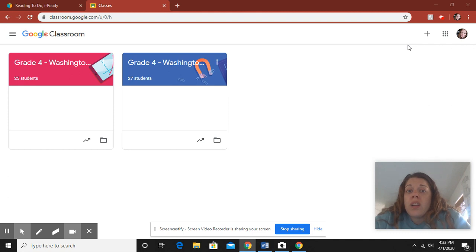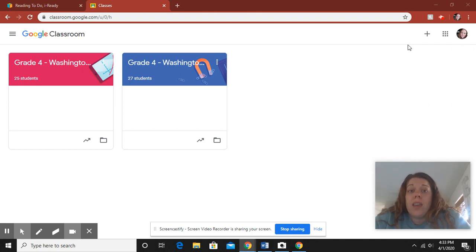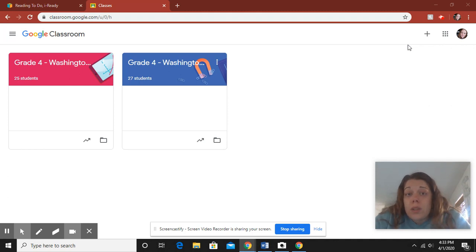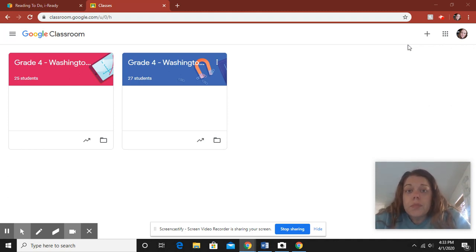If you don't know how, there is a video on our YouTube channel showing you how, and you can dojo message me or Ms. Karp and we can walk you step by step through the process.